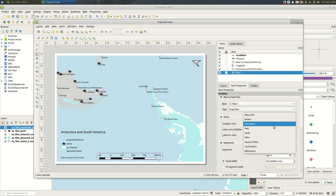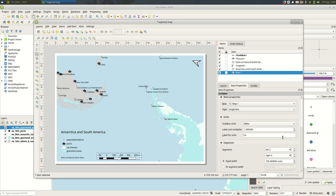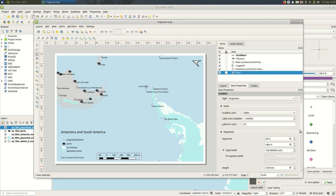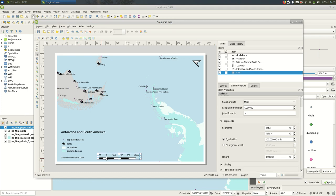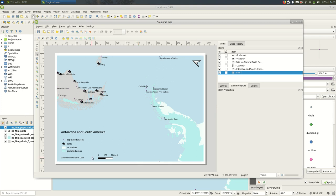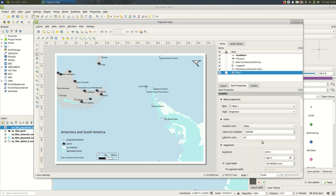So you can change—maybe people who are viewing this are more familiar with miles, for example. And you can decide how many segments are on the scale bar, so I might only want a few to the right and none to the left, so just kind of a minimal scale bar.